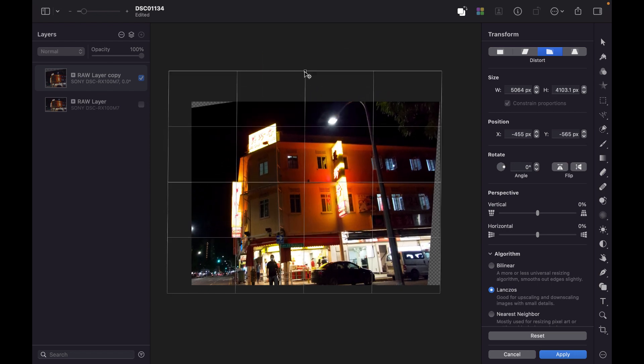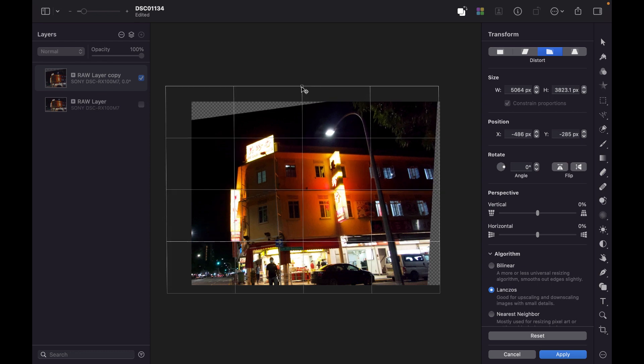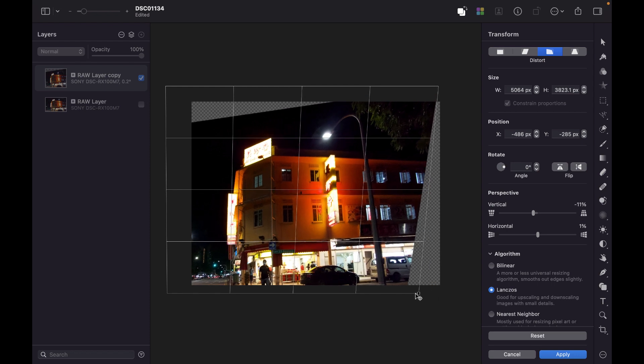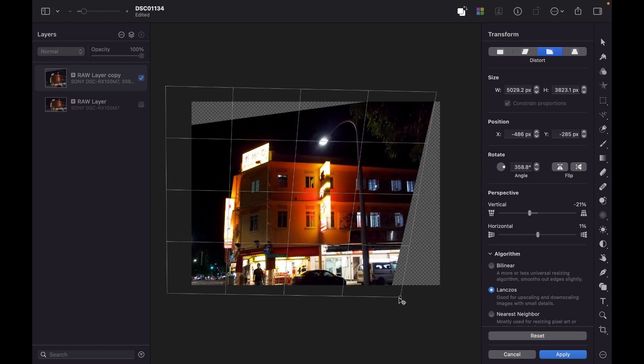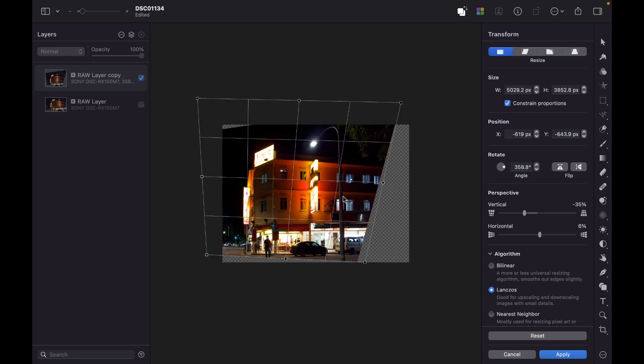This middle handle does not work in the Perspective tool, just in the Stretch tool. Okay. So, let's just make it stand up a little bit straight here. All right. That's looking pretty good.